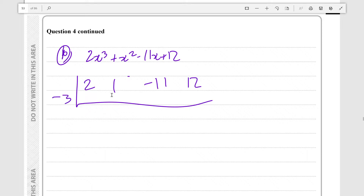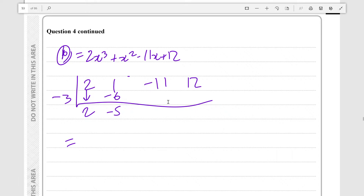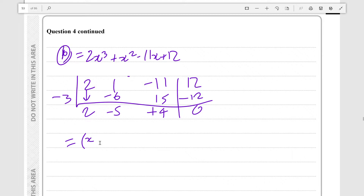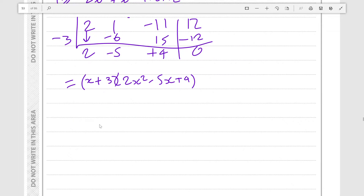We divide by (x+3). Bring the 2 down; 2 times -3 is -6; add to get -5; -5 times -3 is +15; add to get +4; then +4 times -3 is -12, giving remainder 0. So the whole expression equals (x+3)(2x² - 5x + 4).